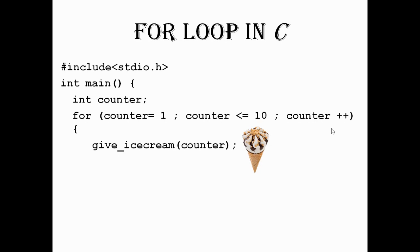The computer will again check the condition whether it is less than or equal to 10. In the case of 2, it is true, so you will get one more ice cream.